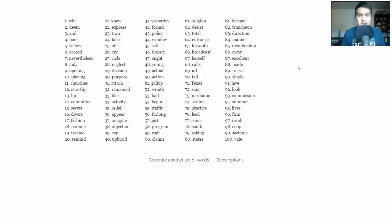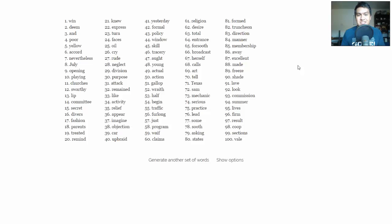So yeah, that's this week's memory exercise to help you master memory techniques. Hopefully you enjoyed it. Try it out. Let me know how it works and I'll see you next time.